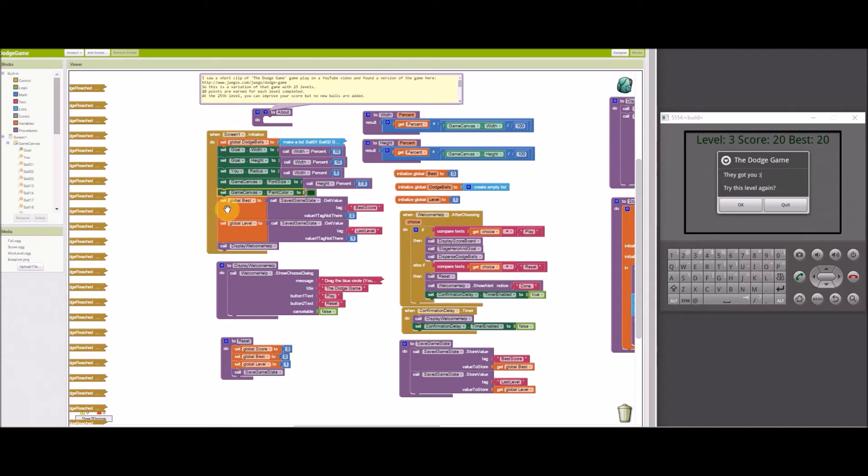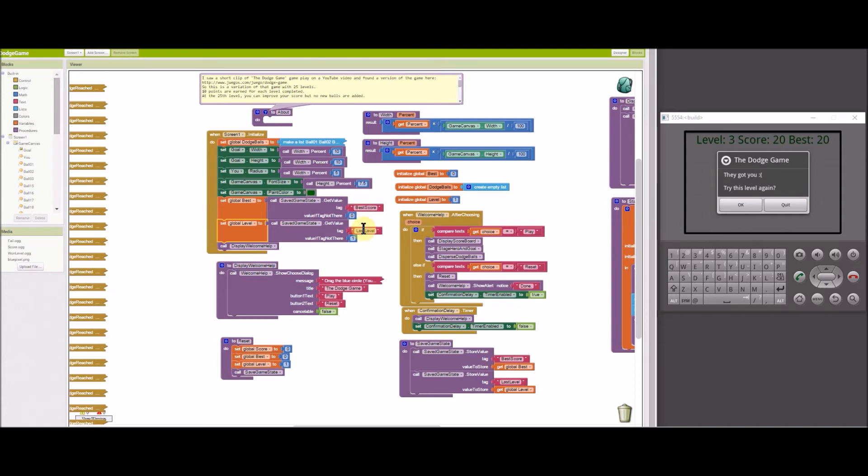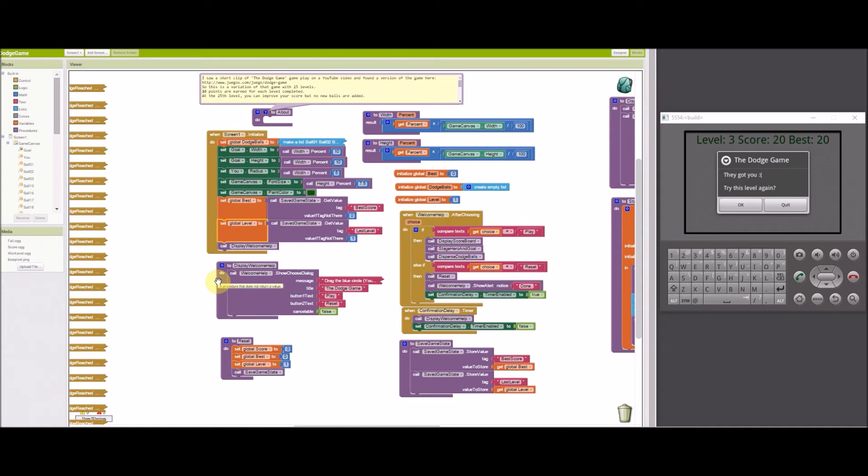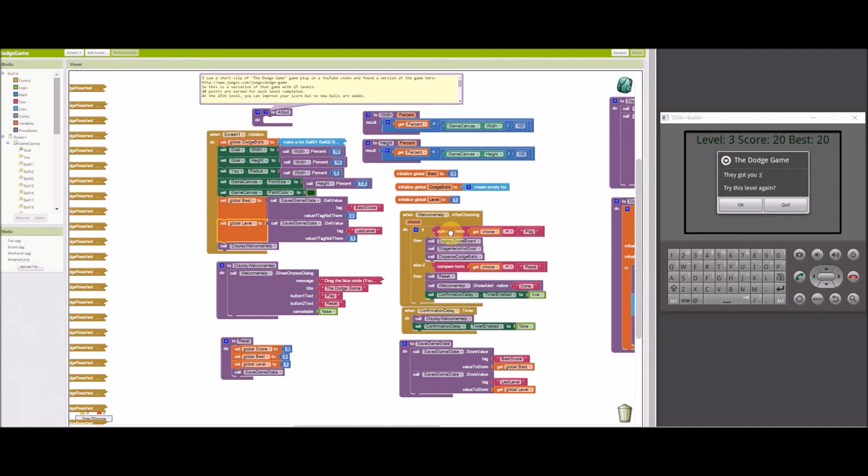The global best and level variables are set by the value saved in the tiny db saved game state database. If there are no values, if those tags are not in that database, then default values are given. When the display welcome dialog is executed, which tells how to play or reset the game, then the user will either press play or reset.